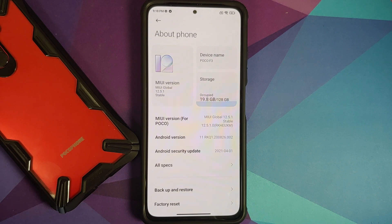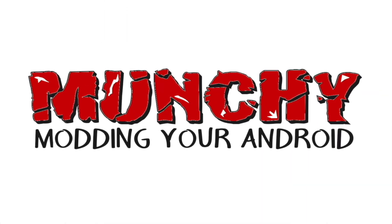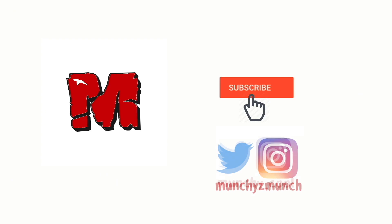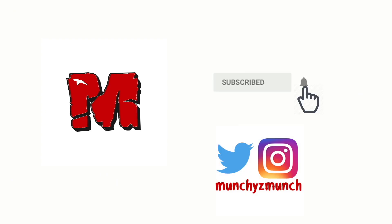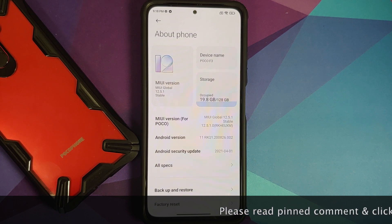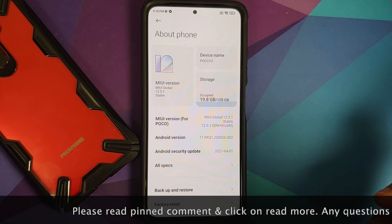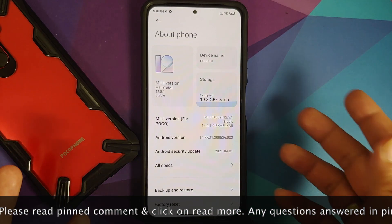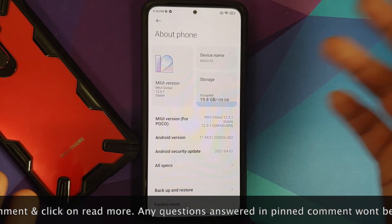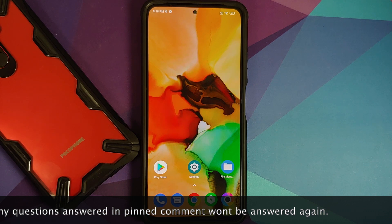Hey peeps, what's up, Manchi here back with another video. In this video I'm going to show you how you can backup the persist partition on your POCO F3 or the Xiaomi Mi 11x. I do have the POCO F3, which is running MIUI 12.5.1, and the process will work on the Xiaomi Mi 11x as well.